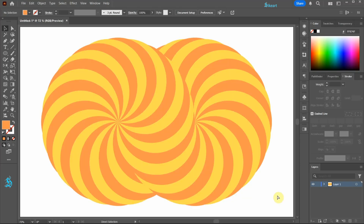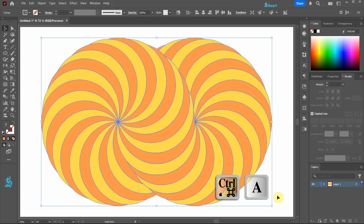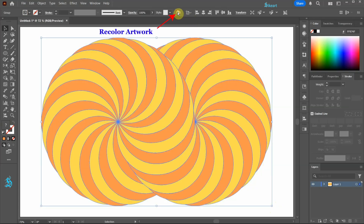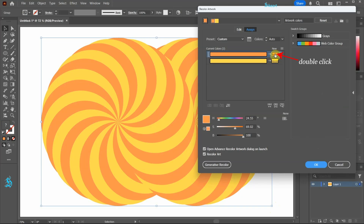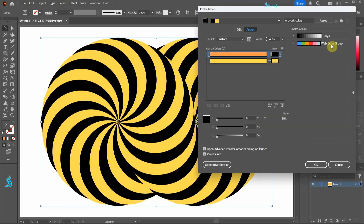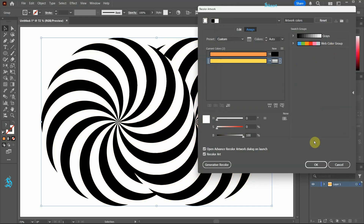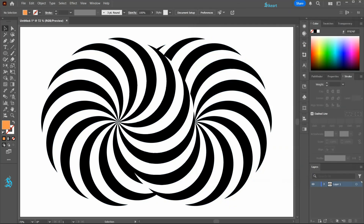If you like to change the color first select everything and then go to Recolor Artwork. Double click on the color you would like to replace and choose a different color. Click OK. And let's change the other color as well. Thanks for watching.